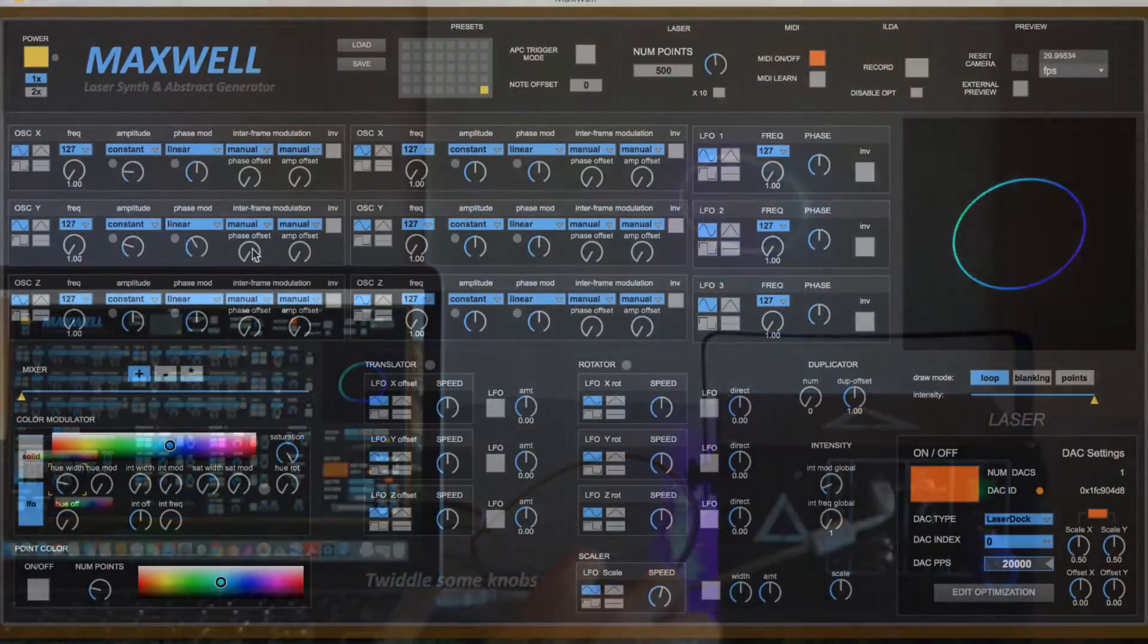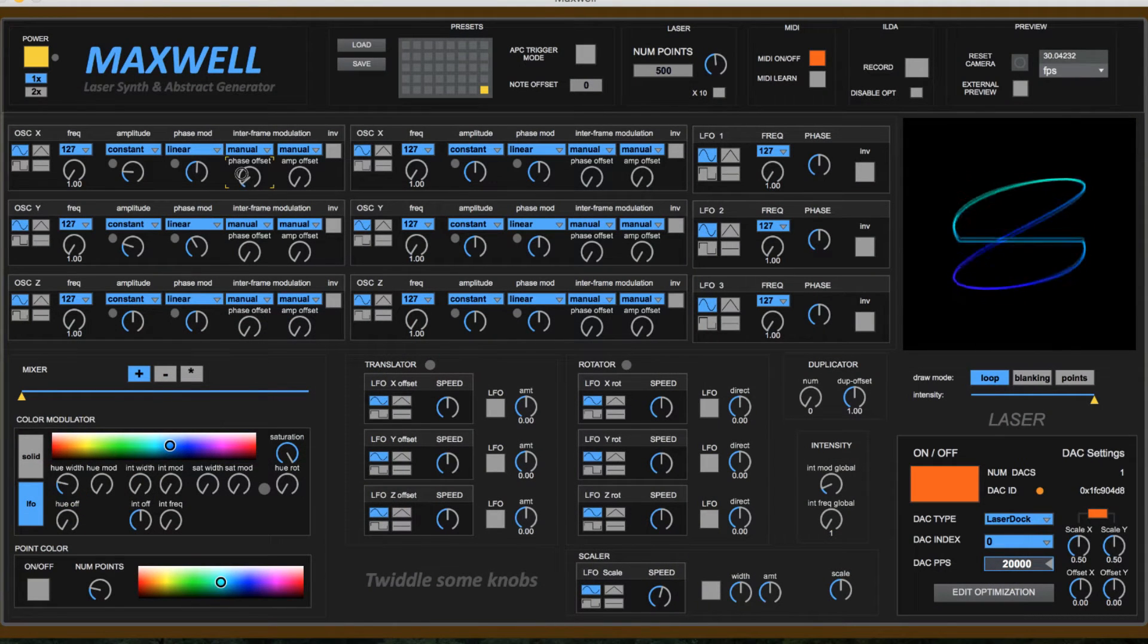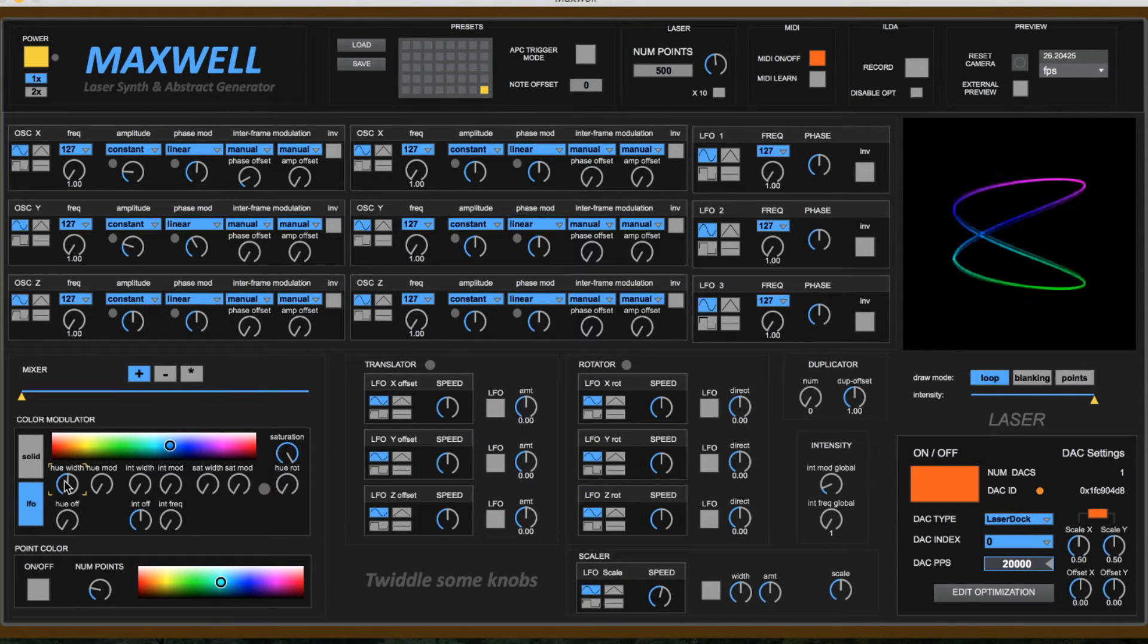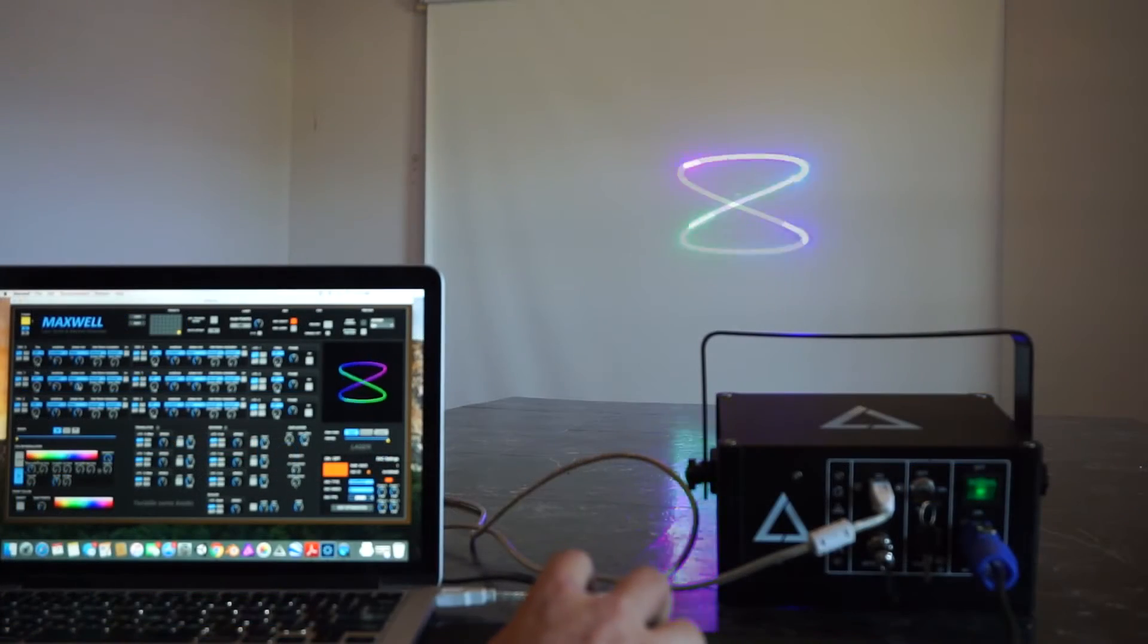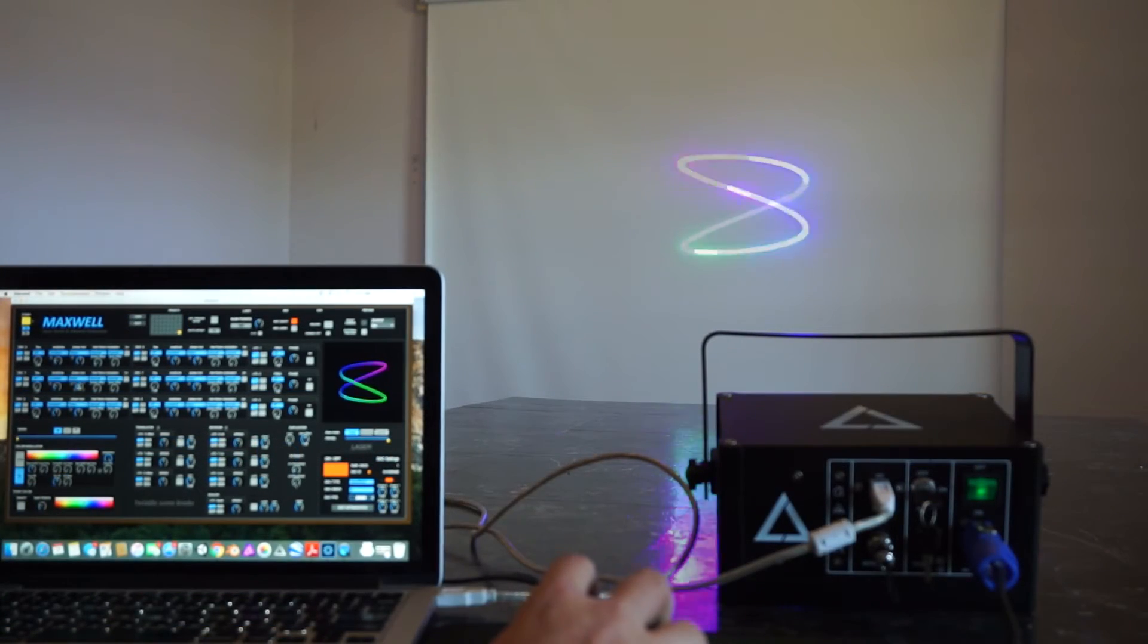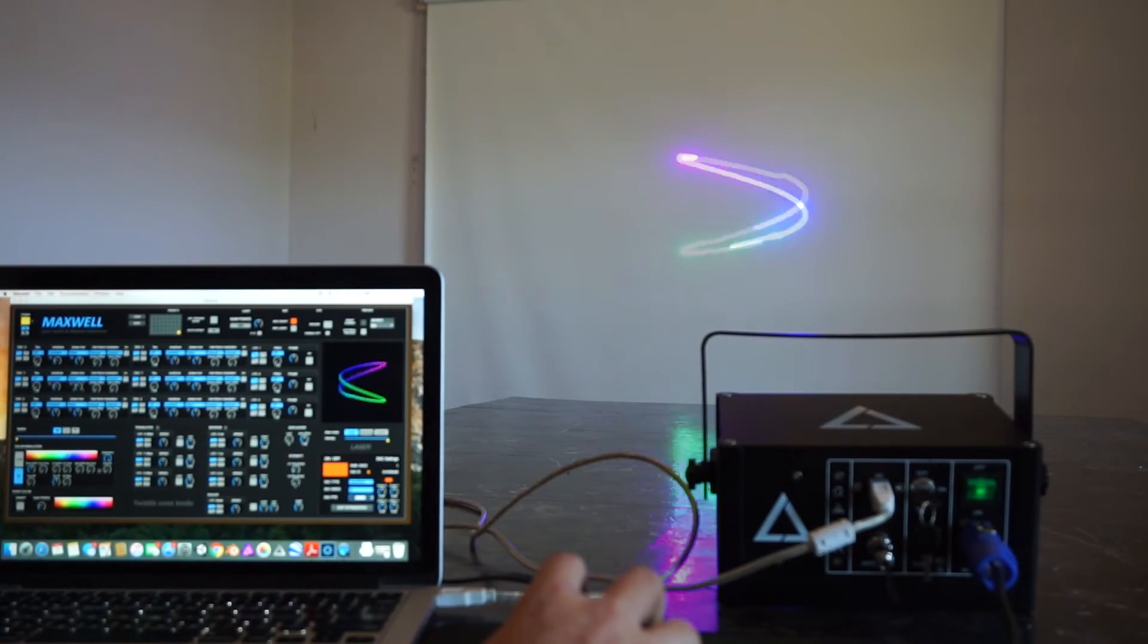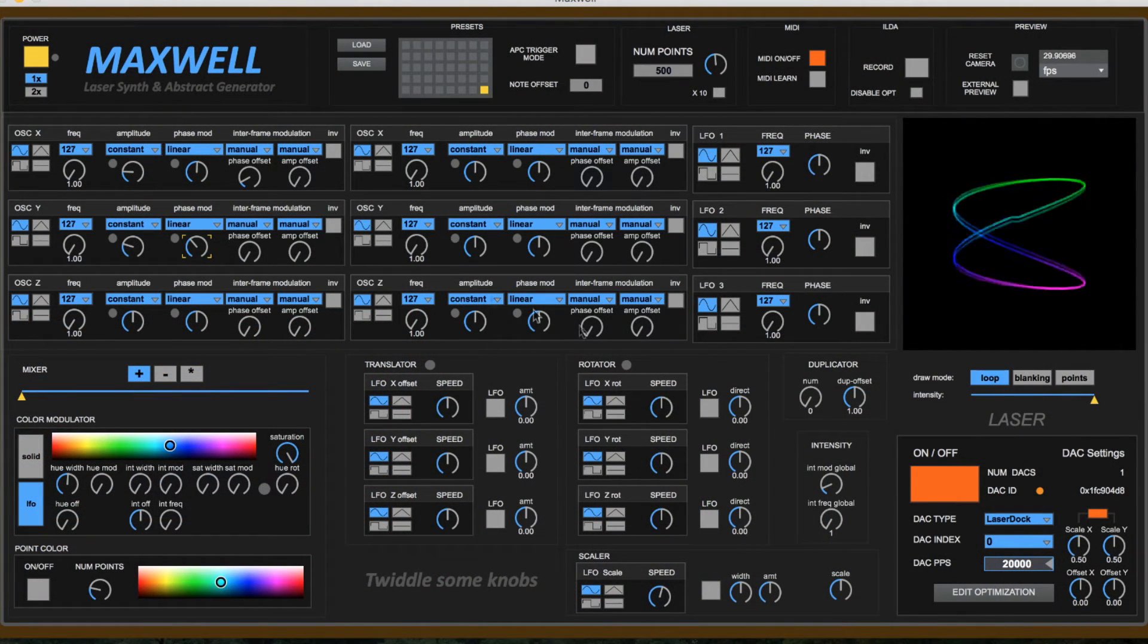So I'm going to go ahead and add some interframe modulation and you can see we can begin to get some fairly complex patterns with just a few quick settings and adjustments. So really fun software. It's great to play with. Like it says here twiddle some knobs. You can just get in here and start playing.